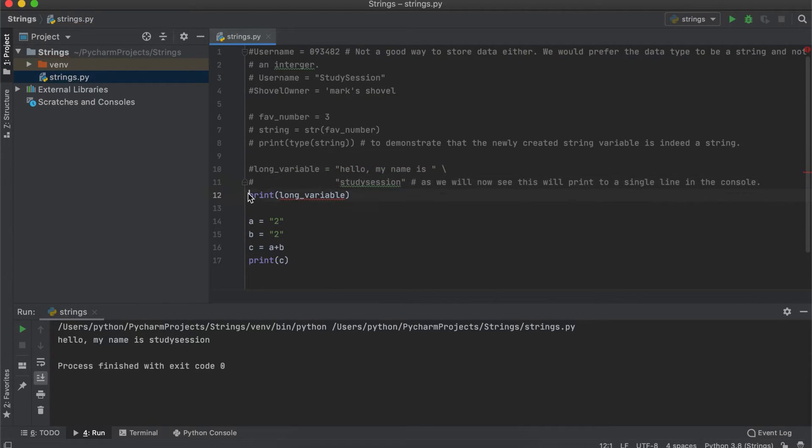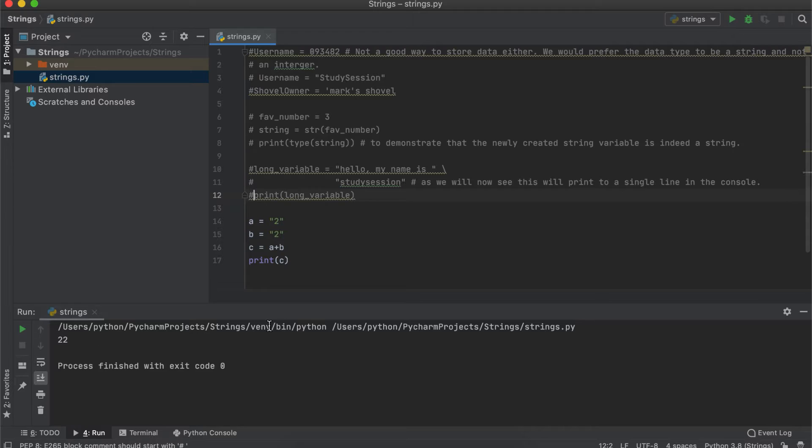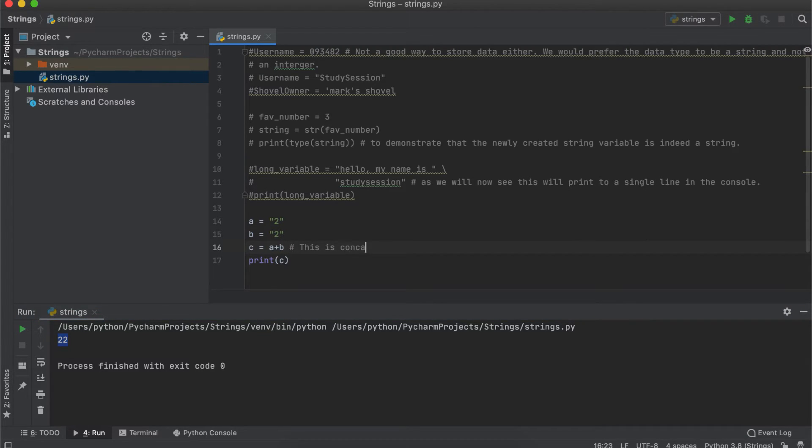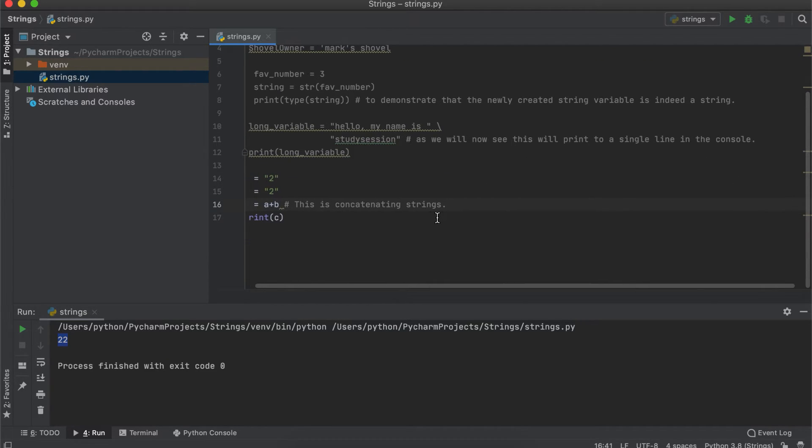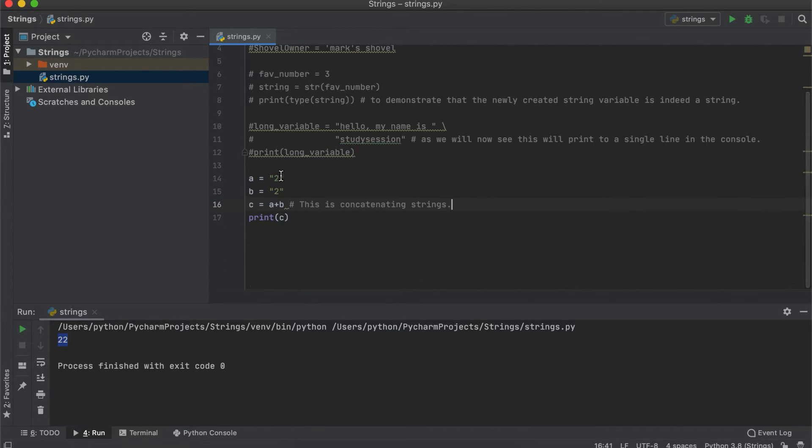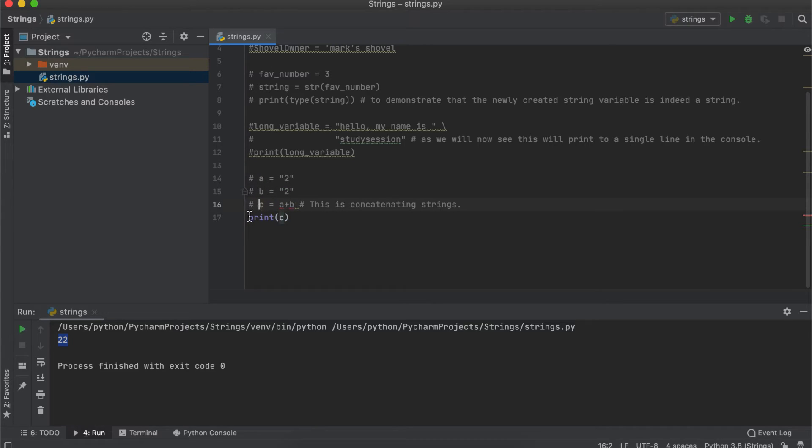So, as you can see here, I cannot simply add string 1 and string 2 together to get 4, as they are strings and not integers. This would be akin to adding a plus a, and it doesn't really make sense, so Python just does what it's told and combines them. So, that is why we get 22 as our resulting variable.